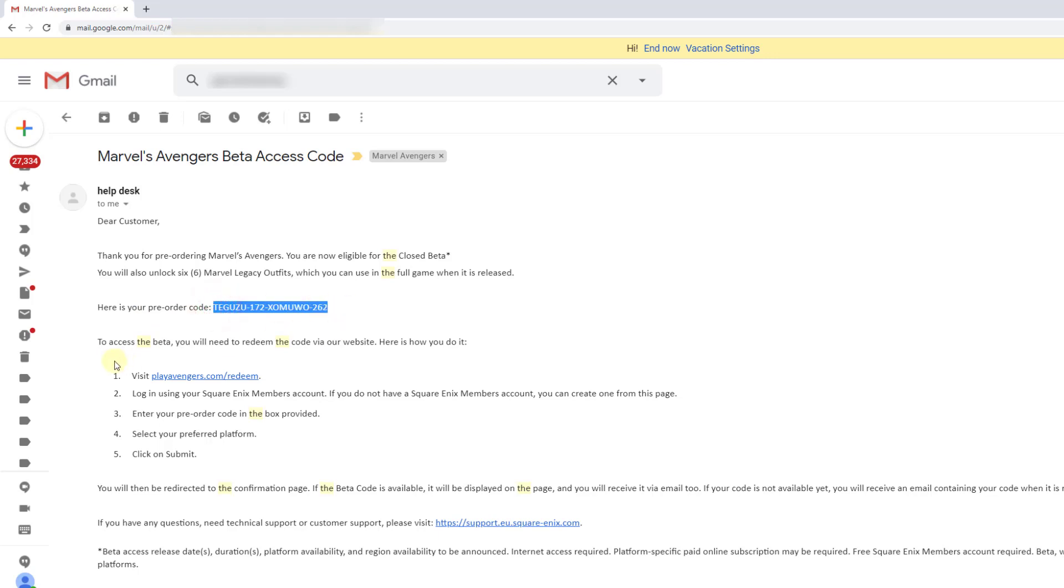This is an 18-digit code. To access the beta, you will need to redeem the code via our website. Go to playavengers.com and redeem.